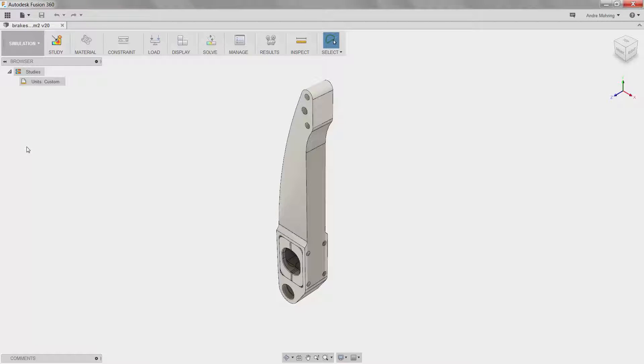Fusion 360 offers a wide variety of simulation functionalities, including static stress analysis, thermal stress analysis, event simulation, topology optimization, structural buckling simulation, and more.